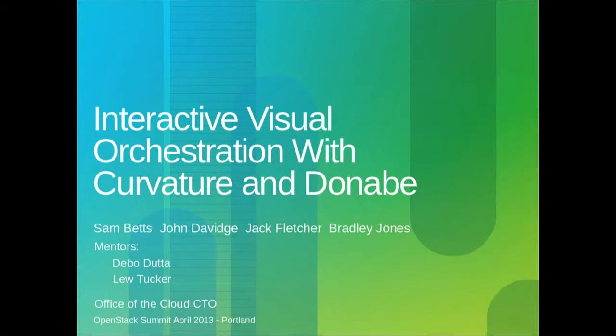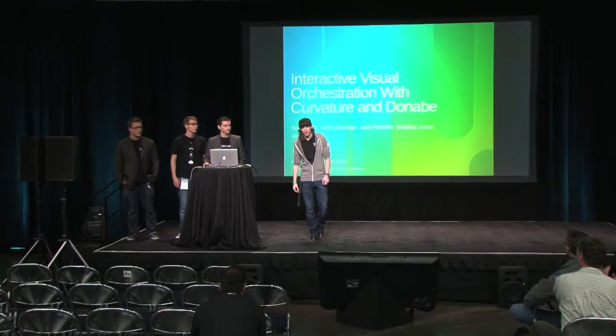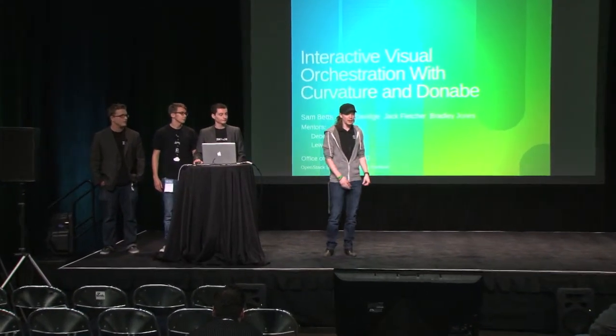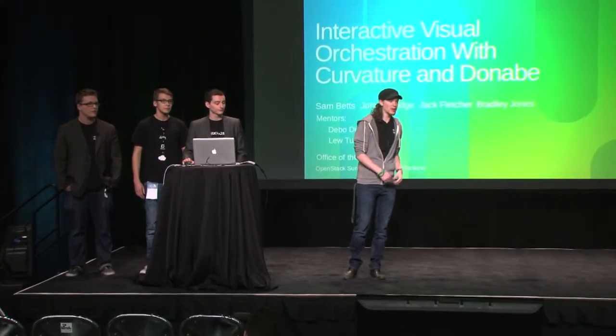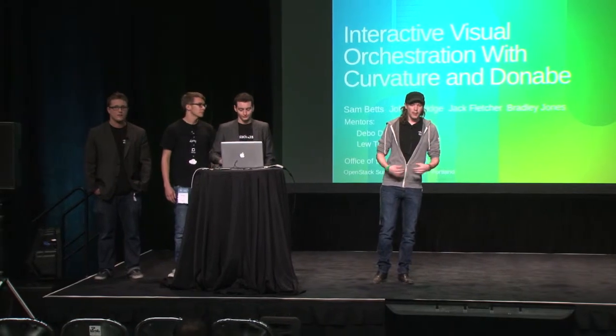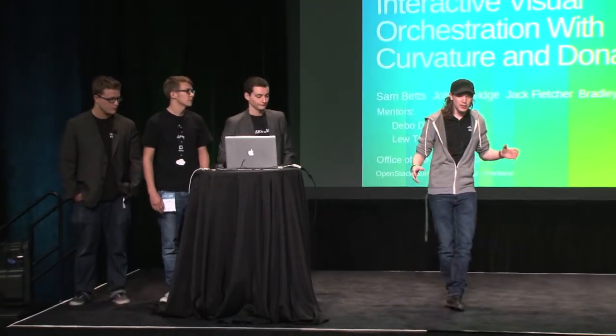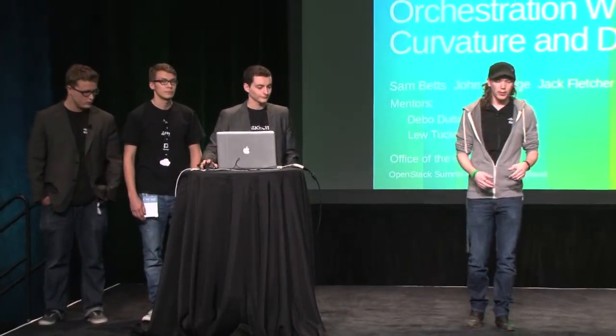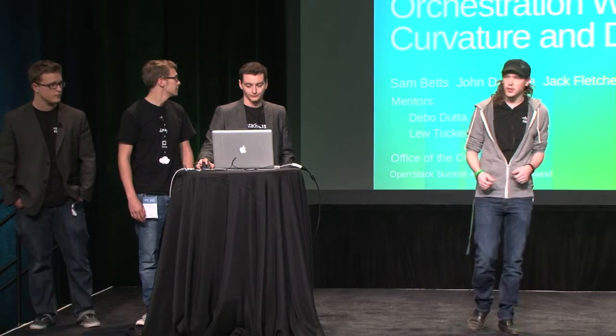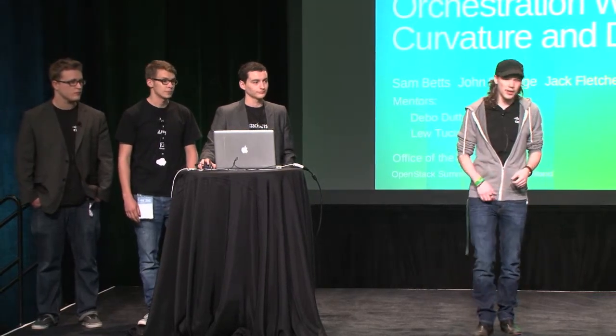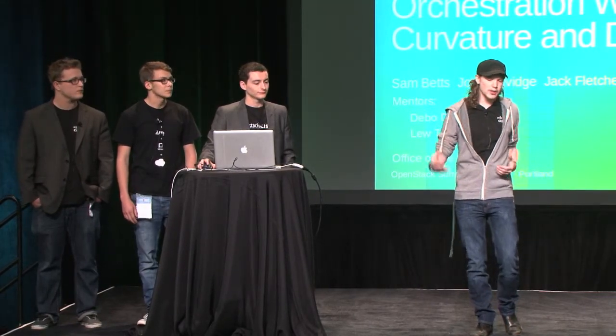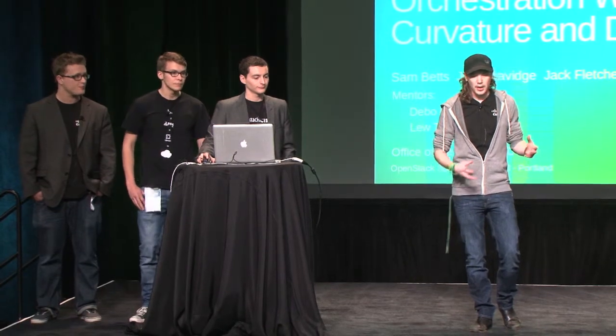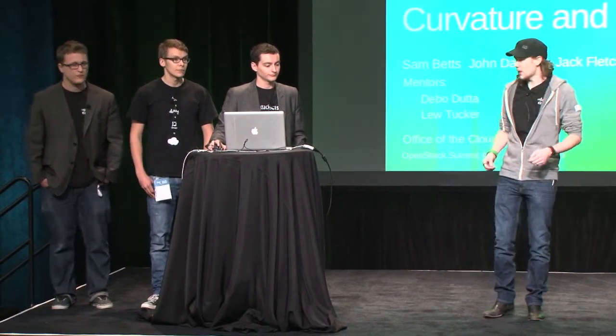Hello, and welcome to our demo stage here today. Hopefully, your design summit and the summit altogether has gone as well as ours has so far. We're here today to talk about Denavi and Curvature, which you may have seen at the Cisco booth already. We're going to give a demo and help people understand what Curvature and Denavi is about.